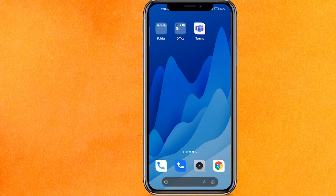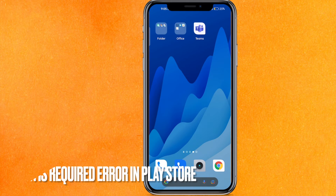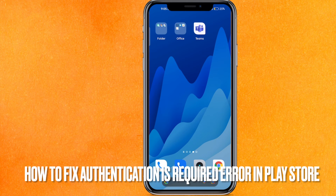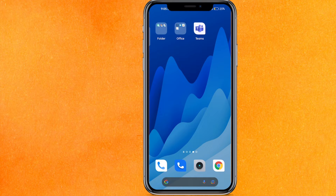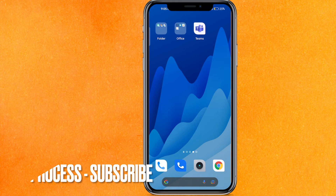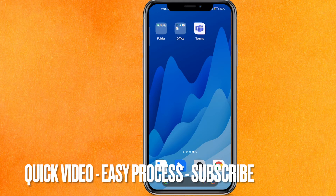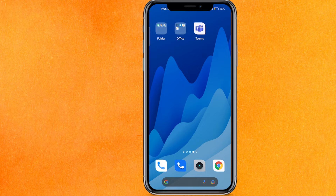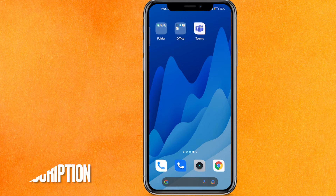Hi, welcome back guys. Today we are talking about how to fix the 'authentication is required' error in the Play Store. Maybe you are annoyed and getting the same problem again and again. Today I will show you how to fix it easily. By the way, check the video description and I will try to leave the return instruction there.